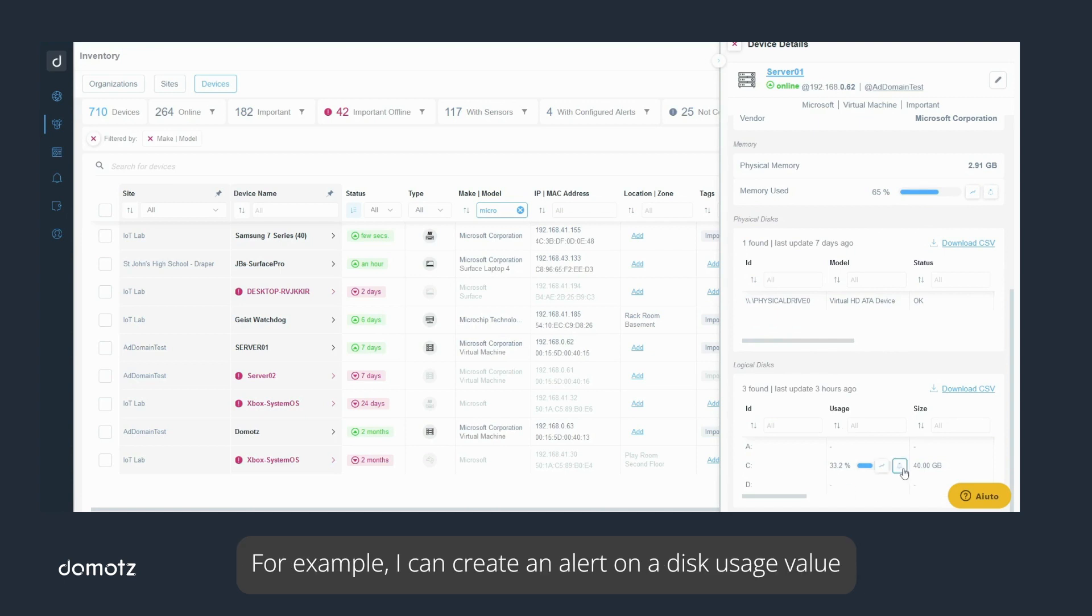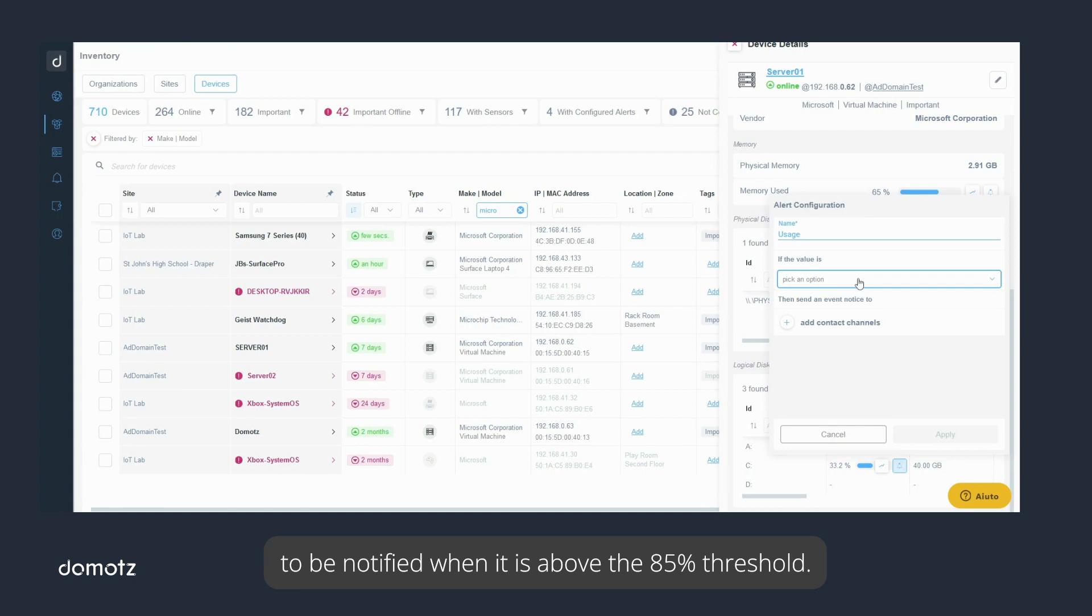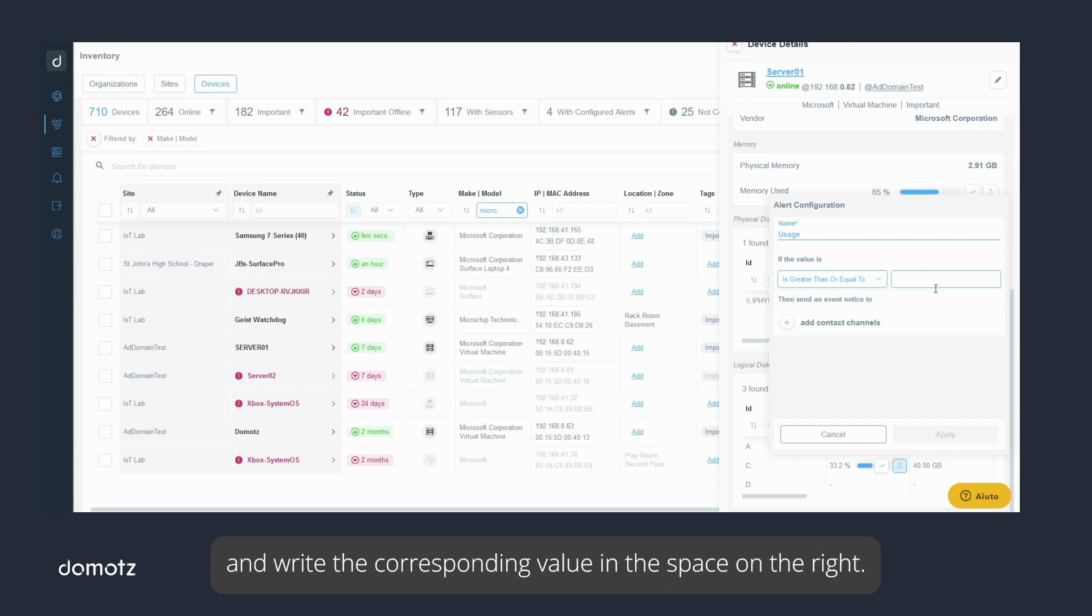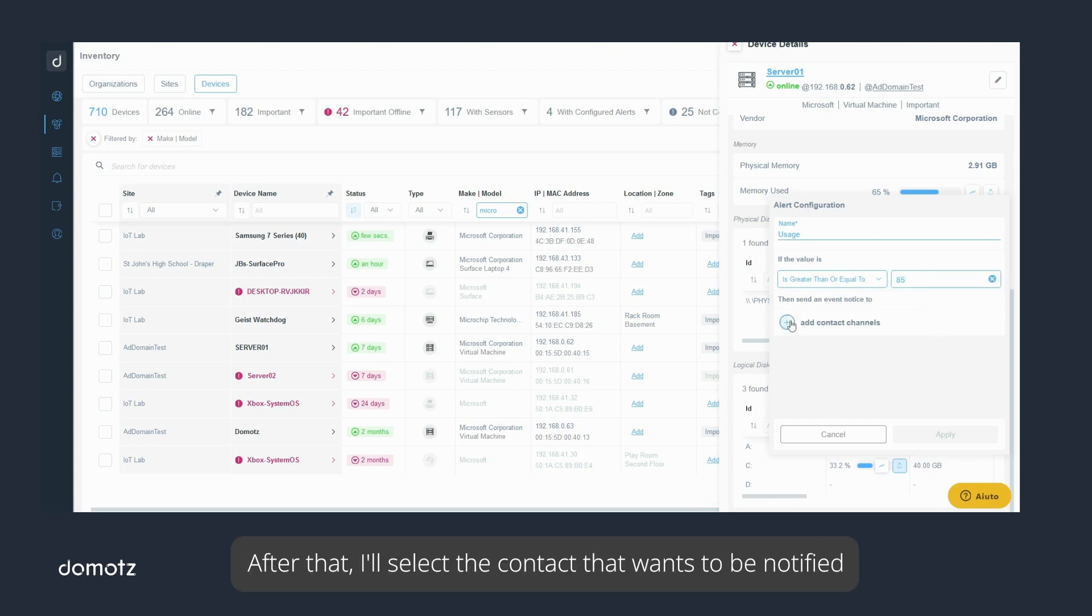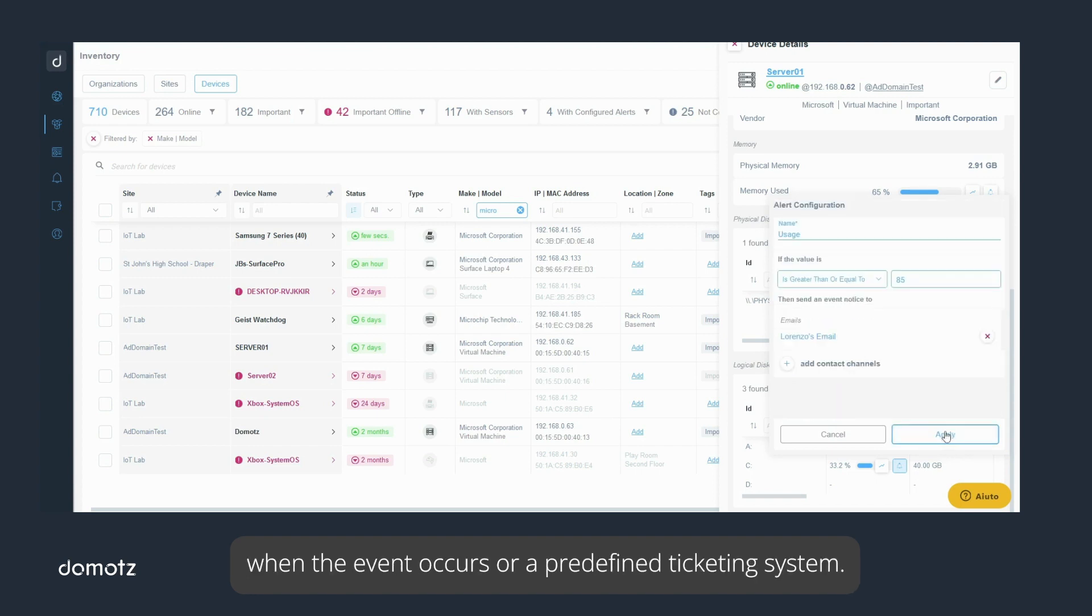For example, I can create an alert on a disk usage value to be notified when it is above the 85% threshold. I can select an option from the drop-down menu and write the corresponding value in the space on the right. After that, I'll select the contact that wants to be notified when the event occurs or a predefined ticketing system.